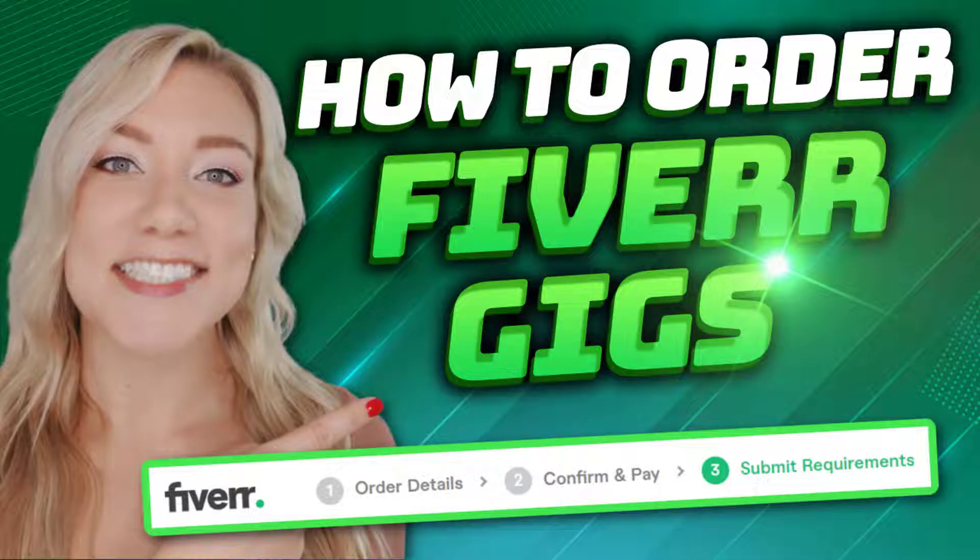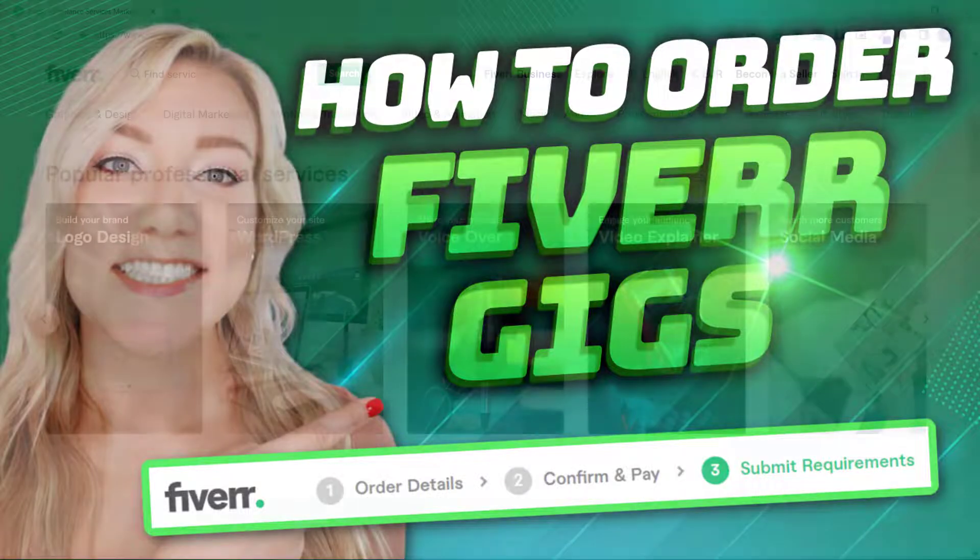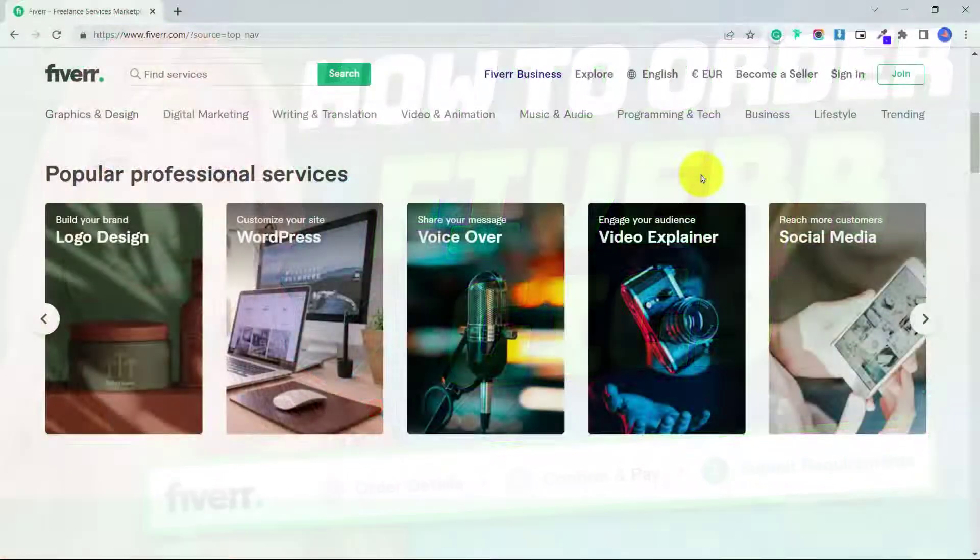So in today's tutorial, I'm going to teach you about how to buy on Fiverr. Now, this tutorial will also help you if you want to become a seller on Fiverr, because you will get an idea of what to expect when someone purchases something from you and how exactly the process works.